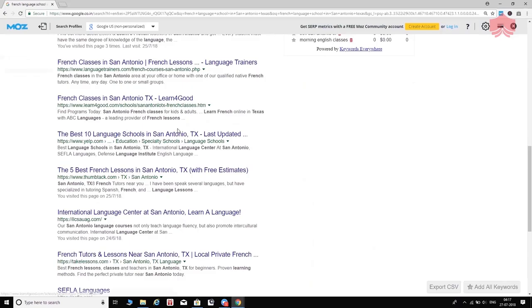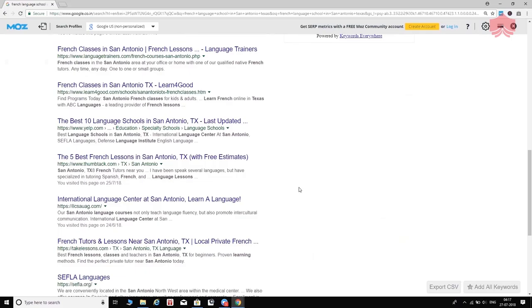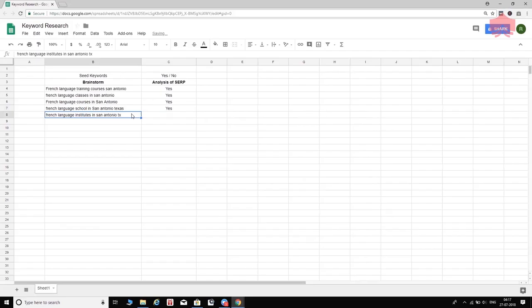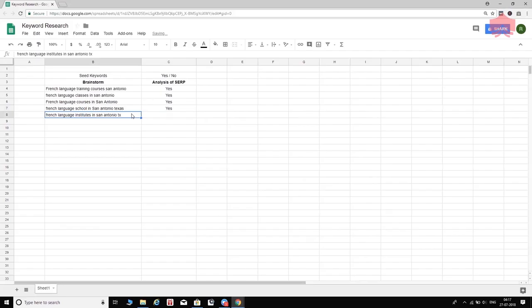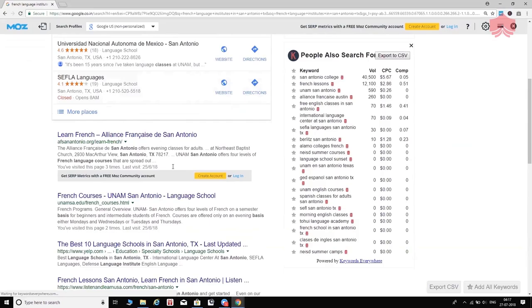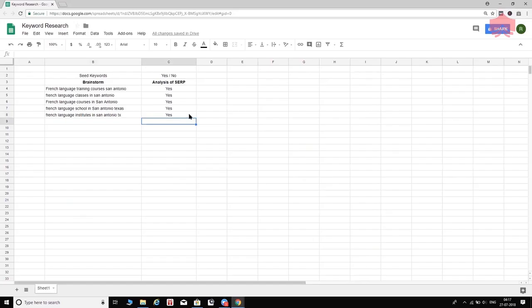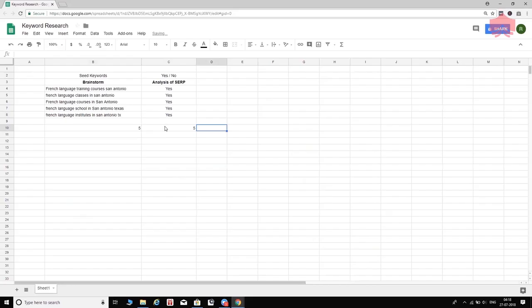I wouldn't worry too much about Yelp and Thumbtack because they're platforms, not direct competitors. Moving on to the last keyword in the seed list — 'French language institutes in San Antonio TX.' We're on the right track again. All five keywords are good, so I'm going to move on to the next steps in the keyword research process: expansion.